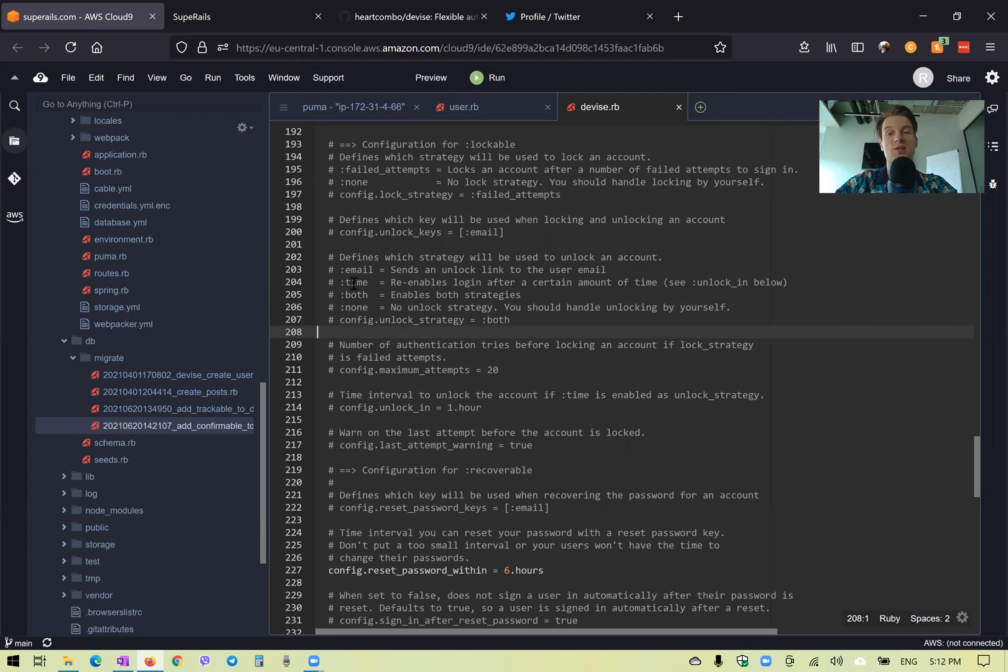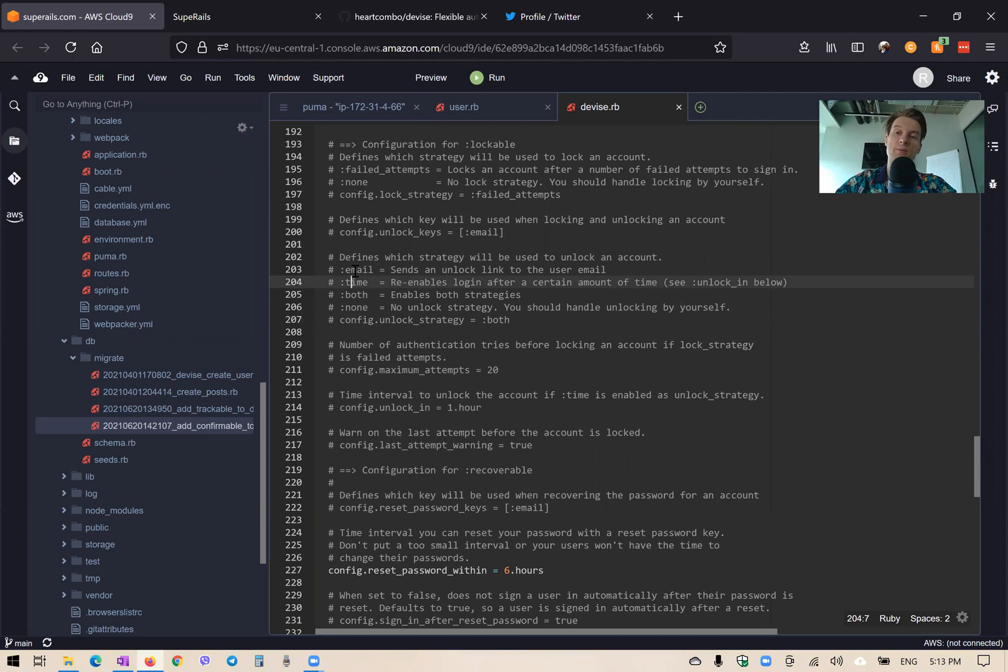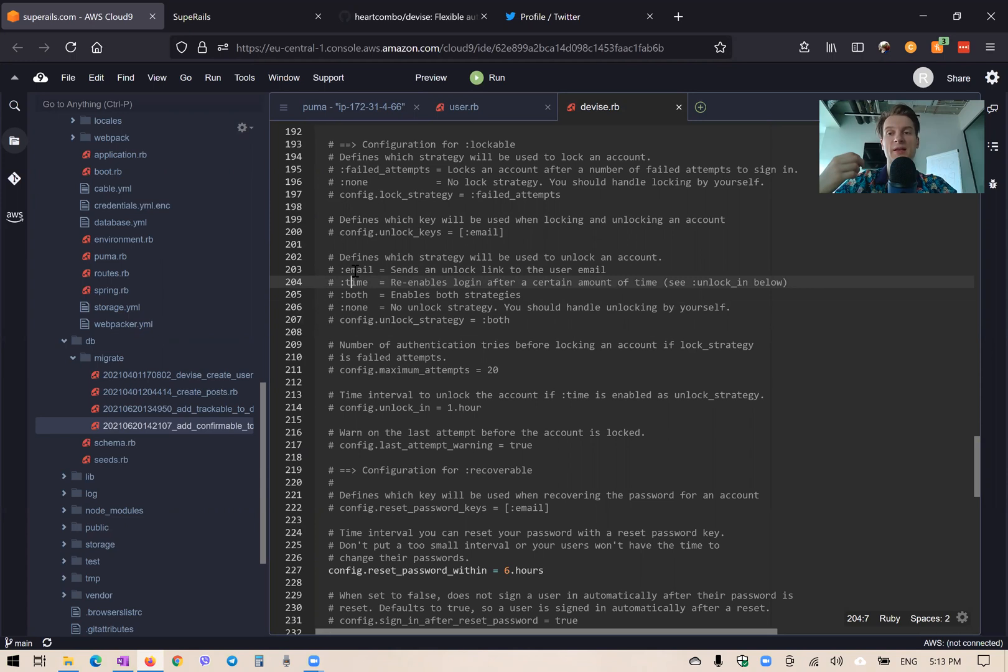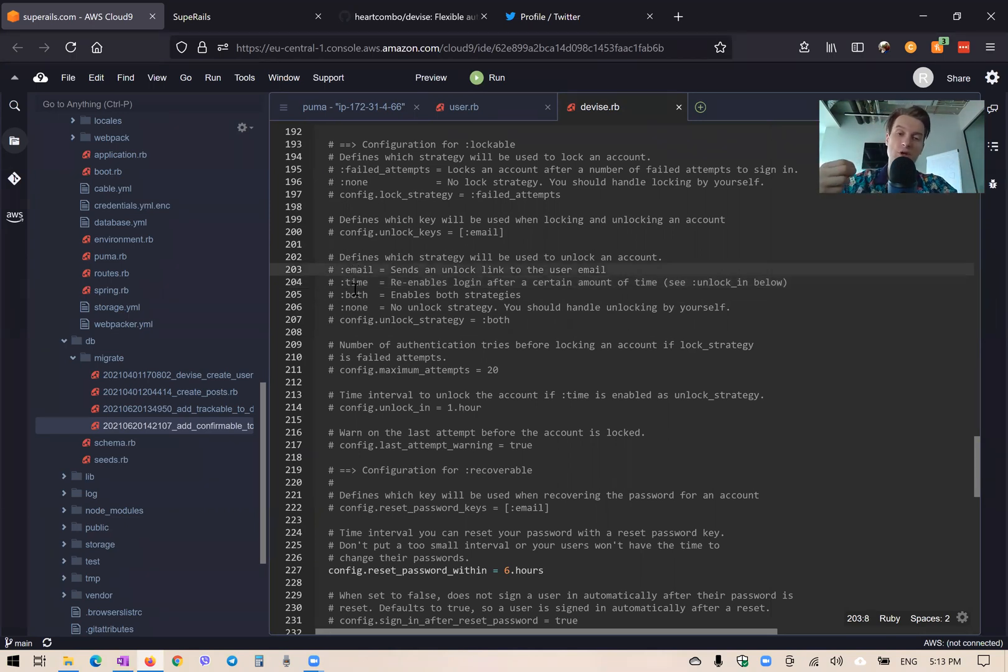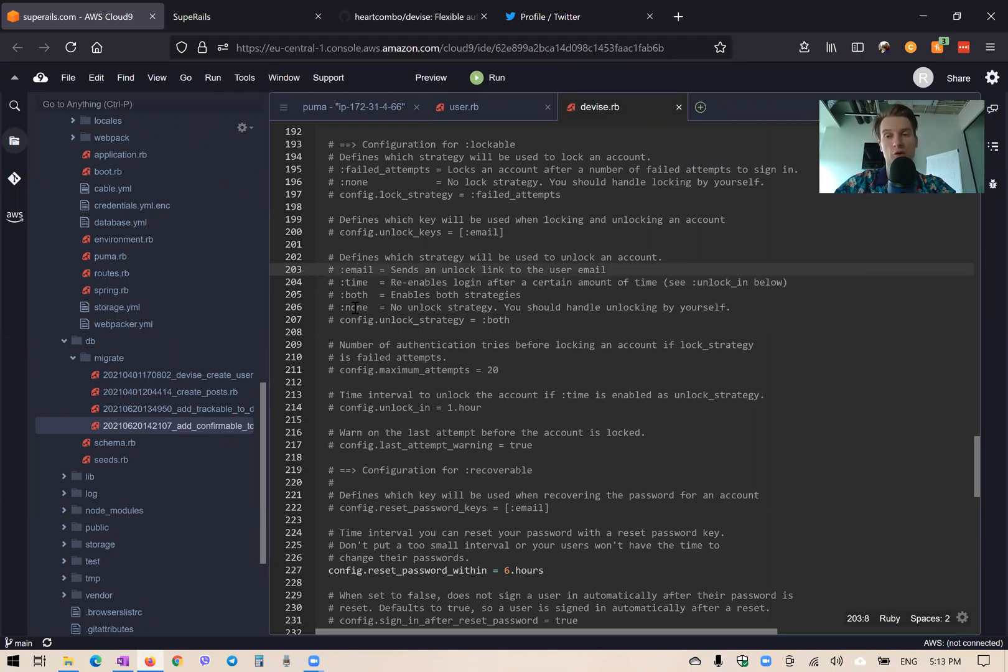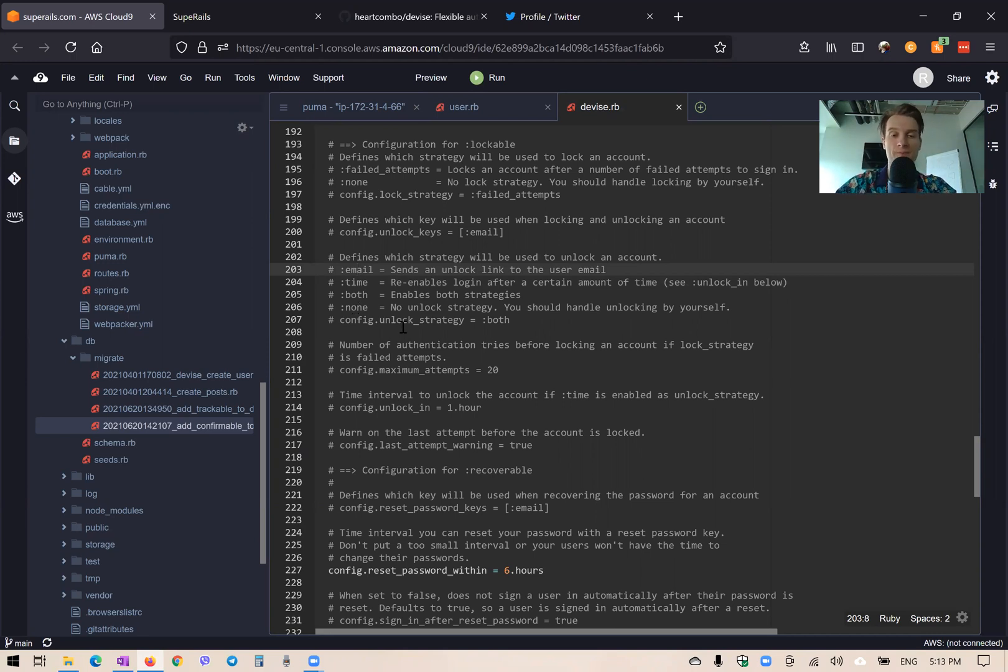So a user's account can be unlocked after a period of time. Or if he presses unlock my account in his email address at his email account, if we enable this, or we can disable the functionality for user to unlock his account. So only an admin, for example, or somebody with console access can unlock an account.